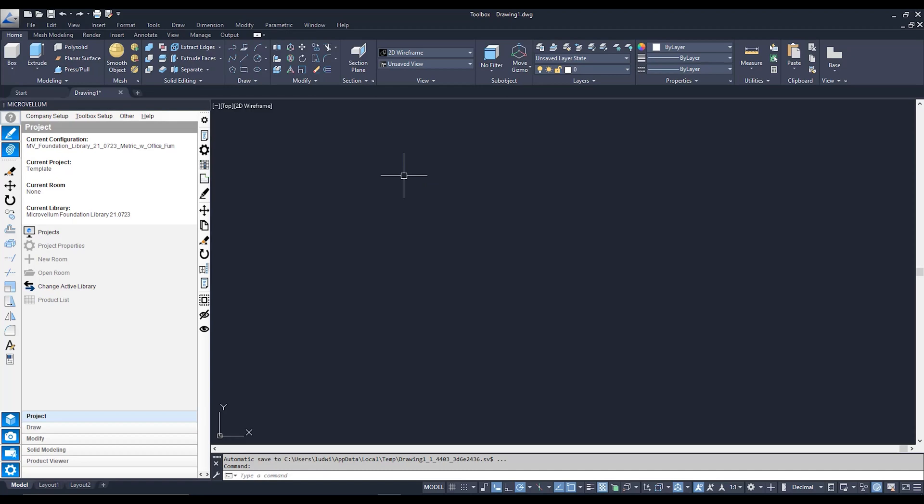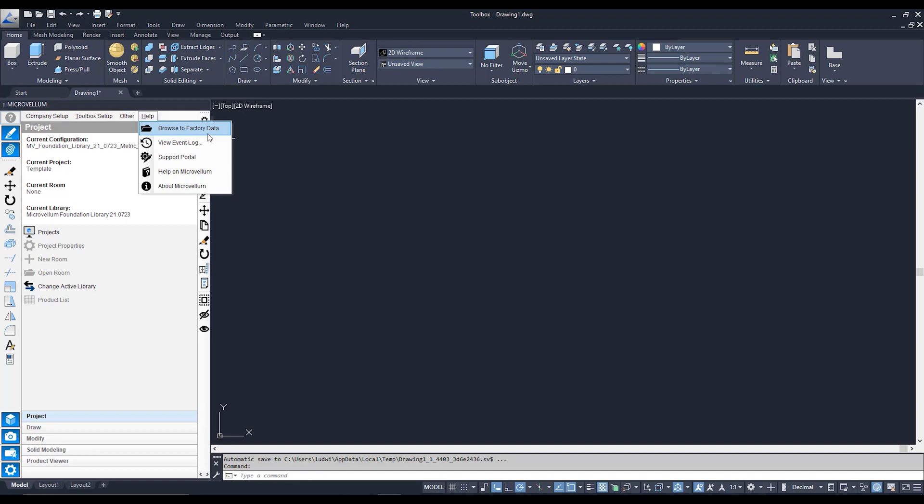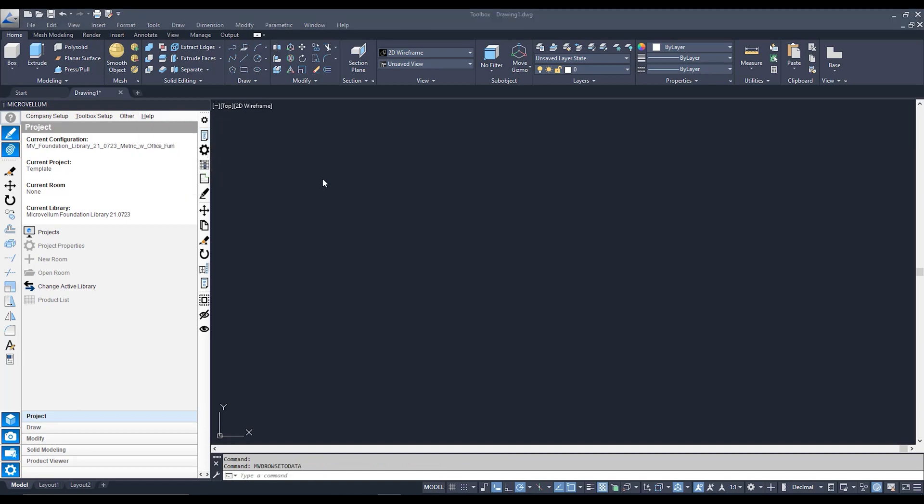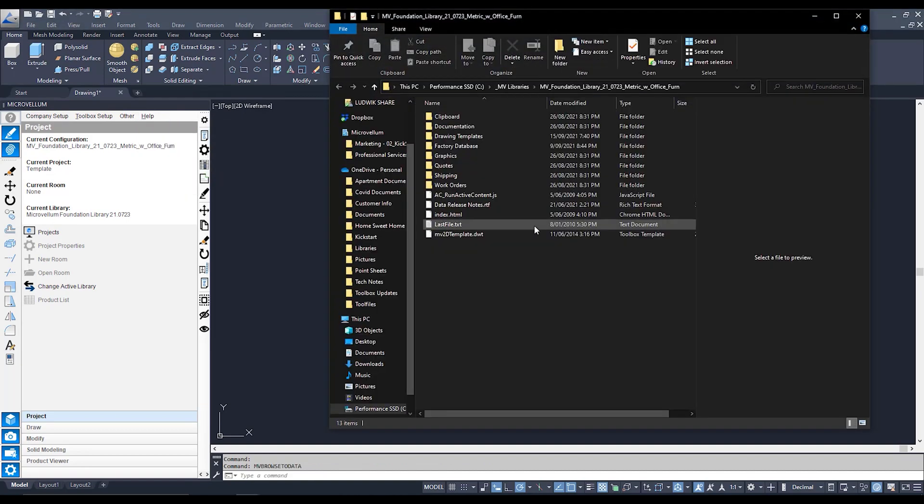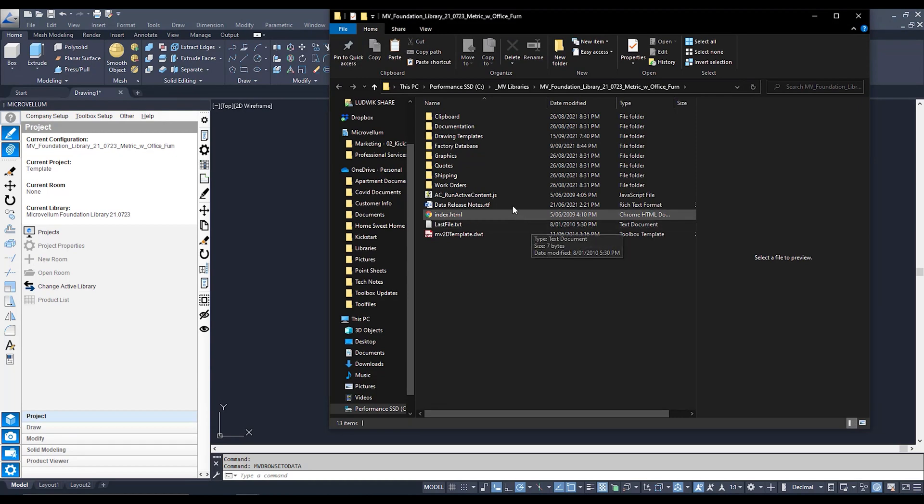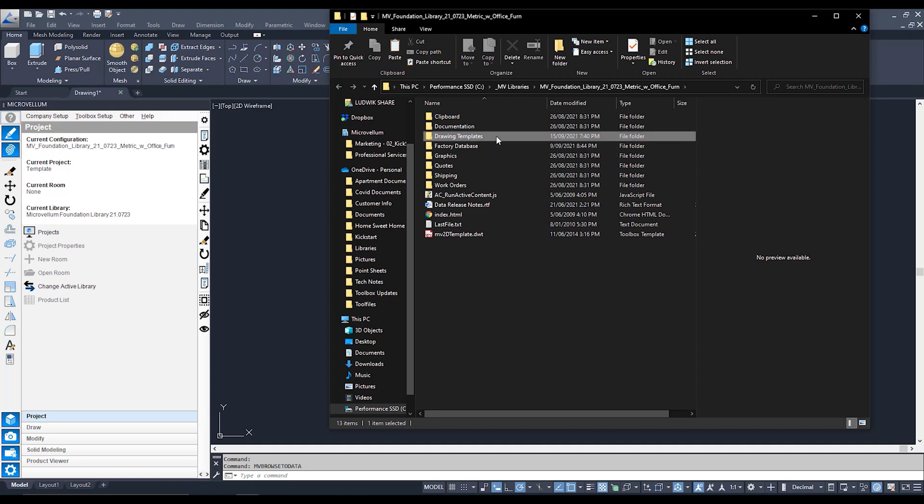Here we are back in Microvellum Toolbox and the very first step in adjusting our drawing template is actually finding where it's saved. The easiest way to find where it's saved is by going to the help button over on our Microvellum toolbar and selecting browse to factory data. From here this will take you to where your Microvellum library is saved and we're going to go to a specific folder and that is our drawing templates.